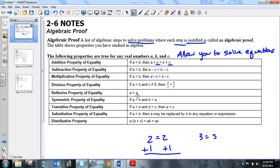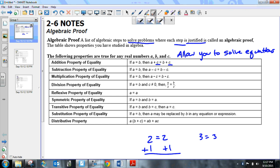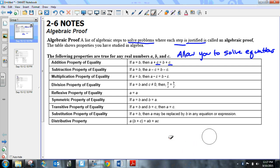The symmetric property means you can move things on either side of the equal sign. The transitive property — we'll use this quite a bit — says if a equals b and b equals c, then a equals c. Then there's the substitution property and the distributive property. A lot of these things you already know and use, but you don't provide those reasons when you actually do algebra.